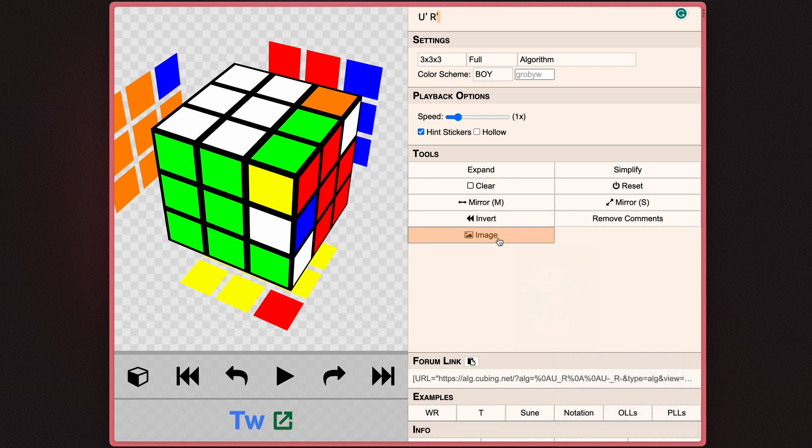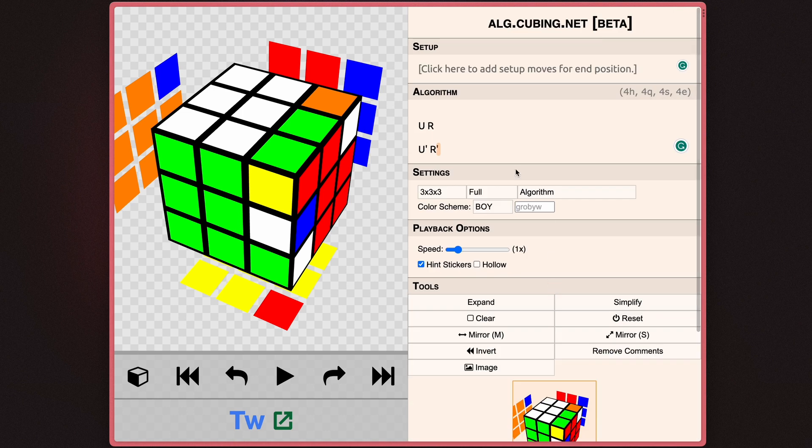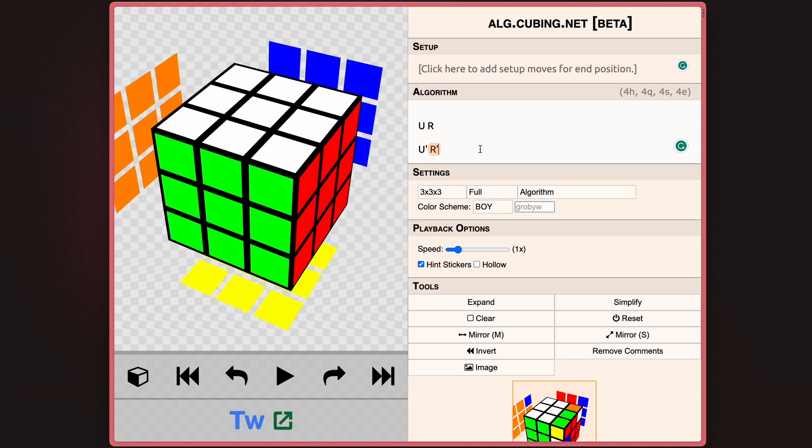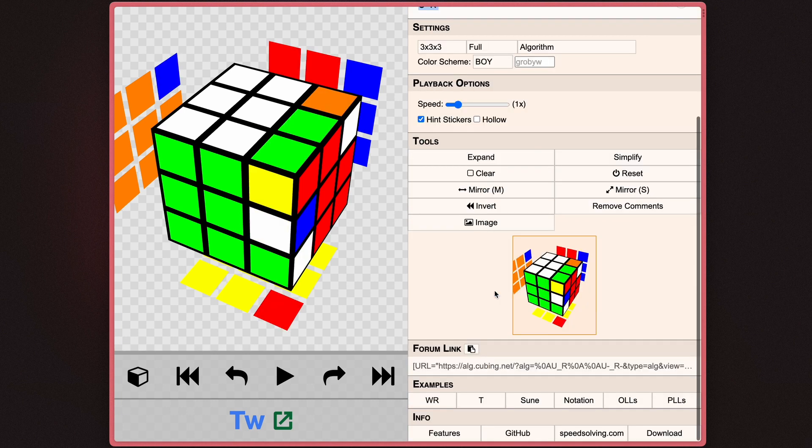Now, when it comes to form link, all you have to do is copy this and whoever clicks on the link will be able to view this exact algorithm that you set up.